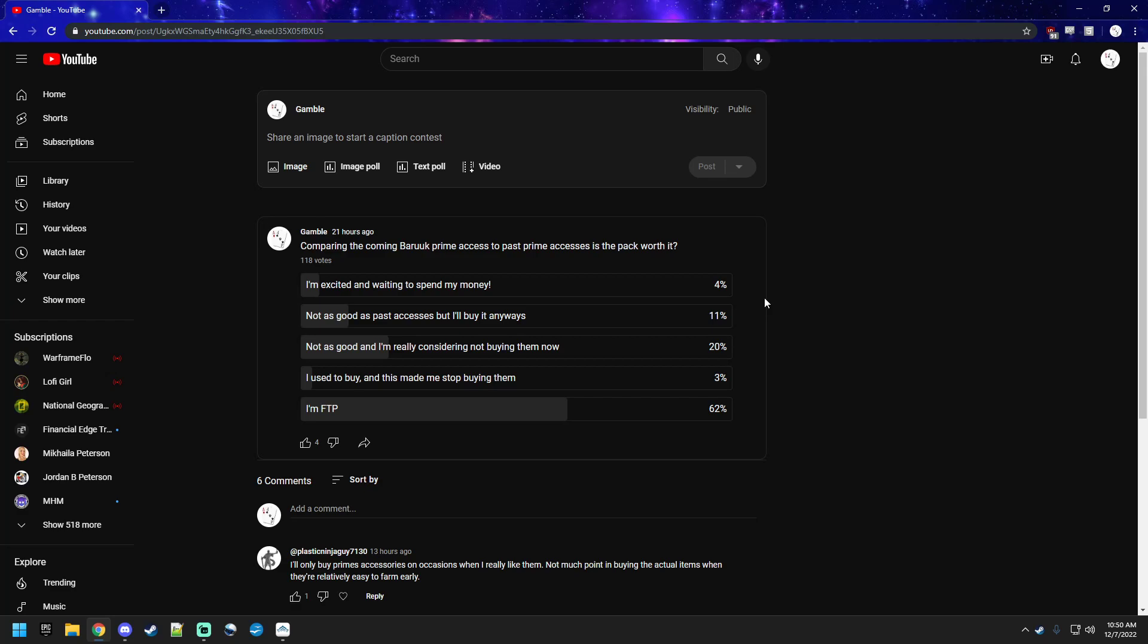But, by selling, like, basic grinding, you sell syndicate mods. Would at least give you like a hundred plat a day. That's five hundred plat a week, seven hundred plat a week. That's two thousand plat a month, right? That is a hefty bonus. Which would give you more than what the prime accessories give you. Or, the prime access would give you, right?